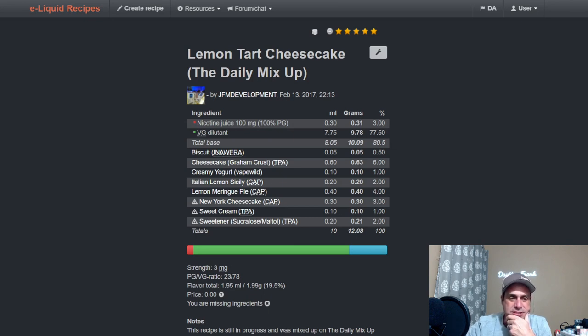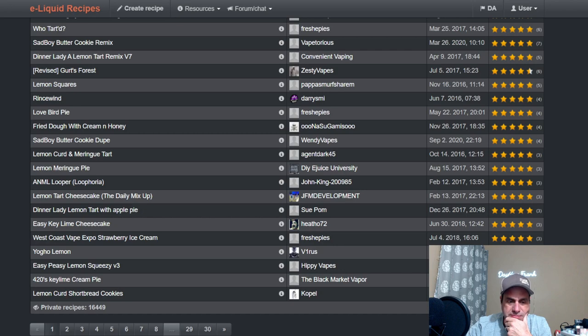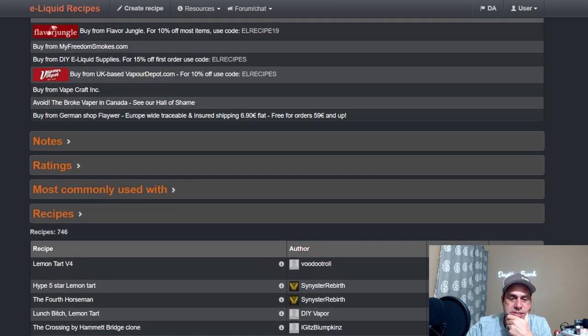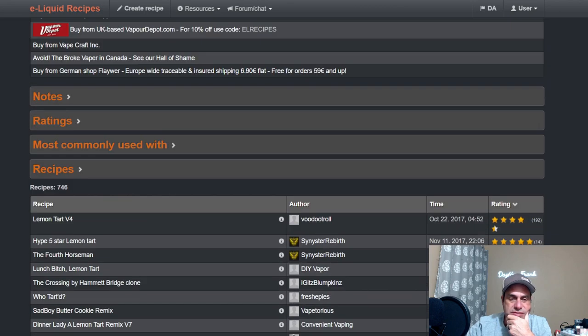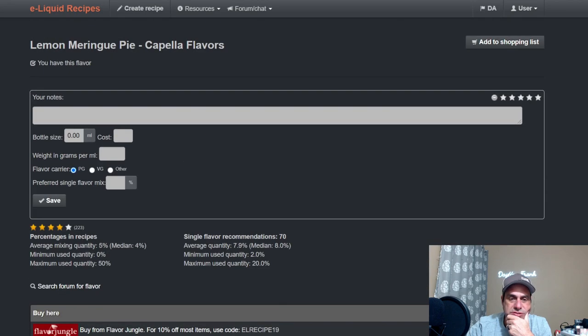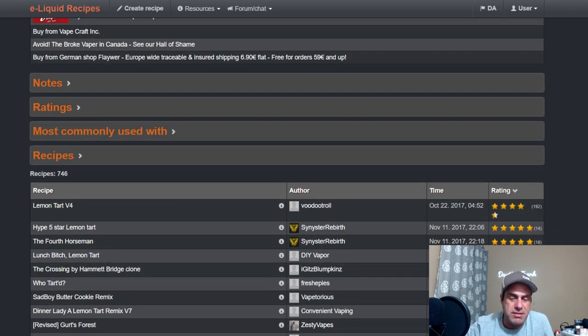Yeah, it's a little heavy on sweetener. Yeah, 16,000 private recipes, so you figure this one has 17,000 recipes on ELR. It's a rather popular flavor. Like I said, it's a classic.